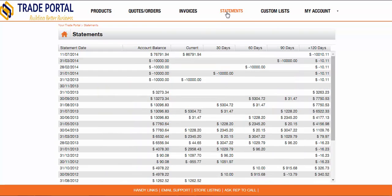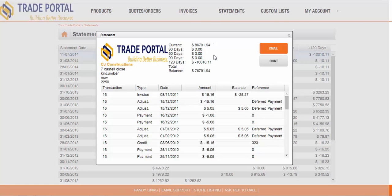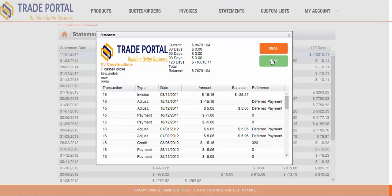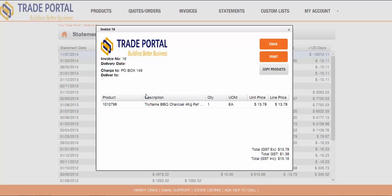When choosing to view statements, your customer will be able to view each month-end statement that you have produced for them. But they can also view their current account details via the statement entry that shows as at right now. They can drill into these statements to check which invoices are outstanding, which helps greatly with account reconciliations. Statements can be emailed or printed, or there is further drill down into the invoice.